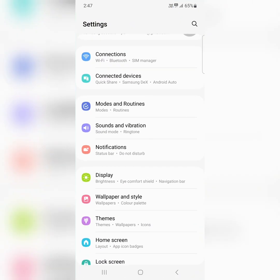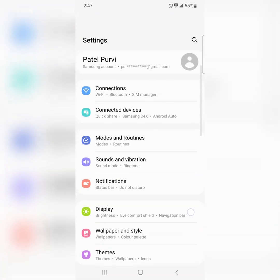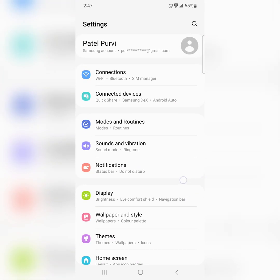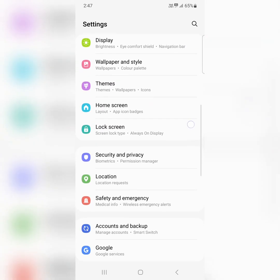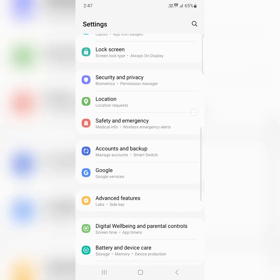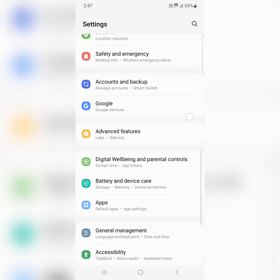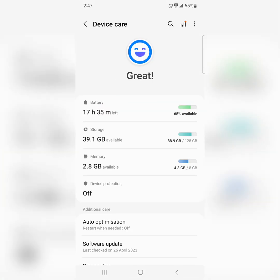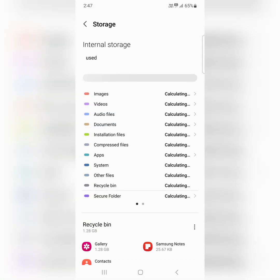Go to settings, scroll down, tap on battery and device care. Here you can see storage option, tap on it.